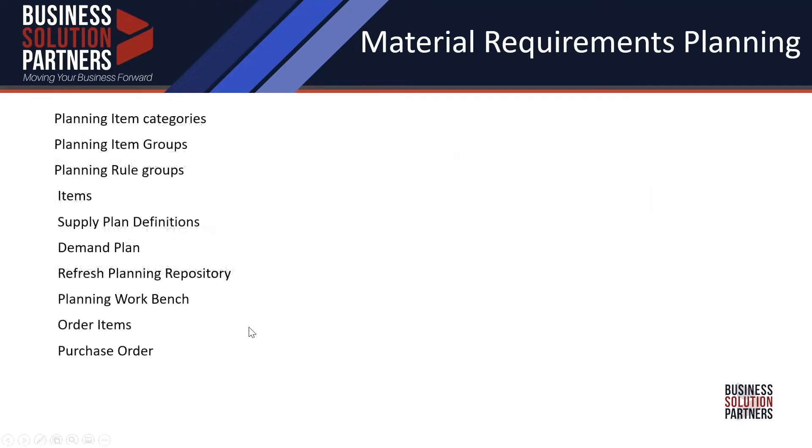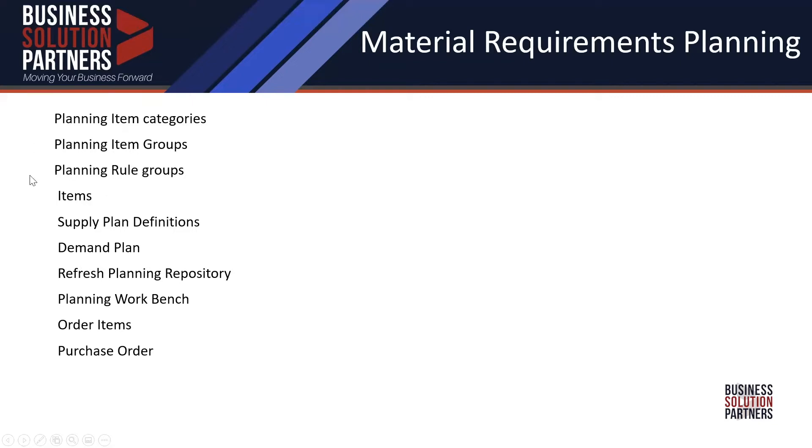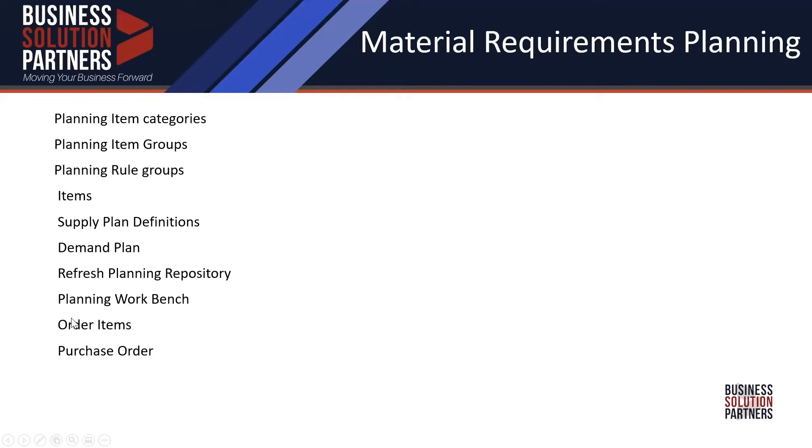So a couple things here from a list that we're going to go through. We're going to go through all of the elements of the setup: item categories, item groups, rule groups. We'll look at an item. We're going to put all that together into a supply plan definition. We'll run the MRP engine. We'll look at a demand plan, the planning workbench. We'll create purchase order suggestions and convert them to a PO.